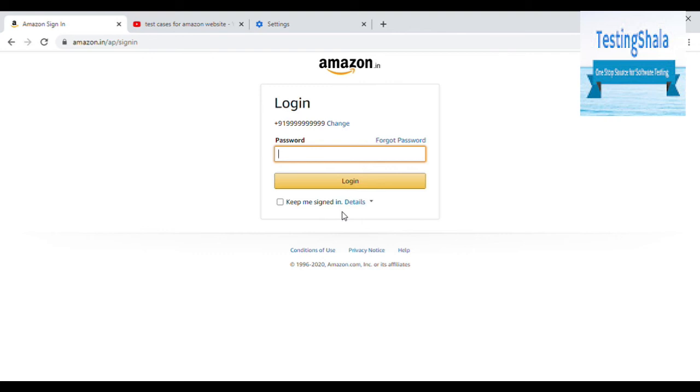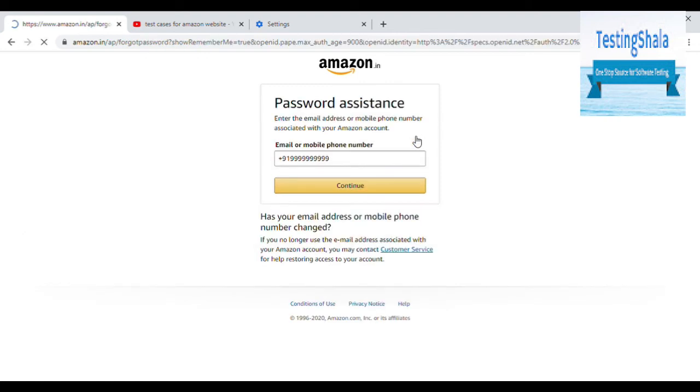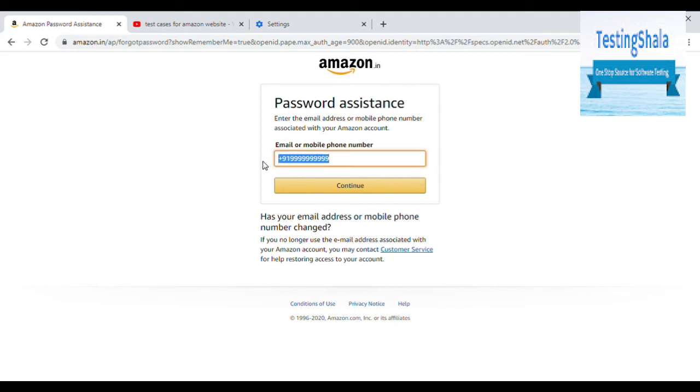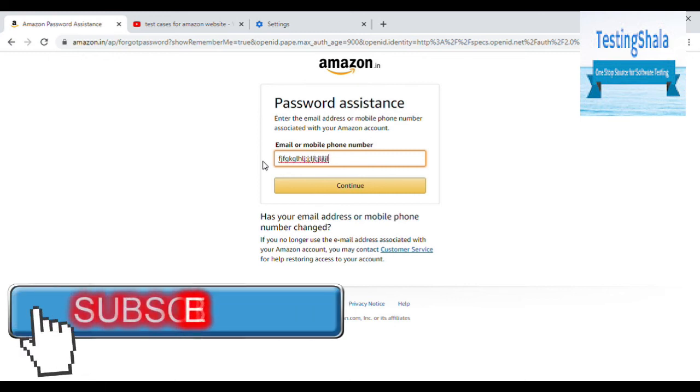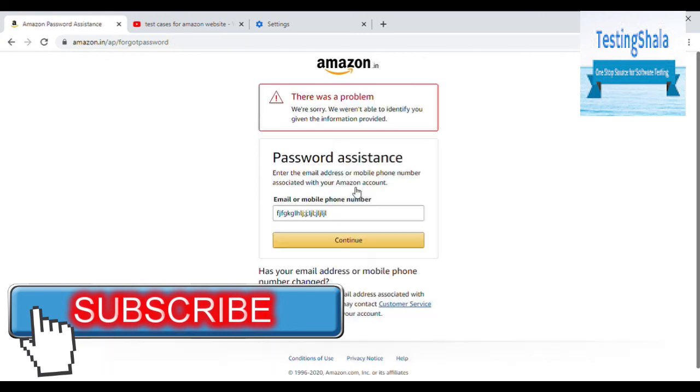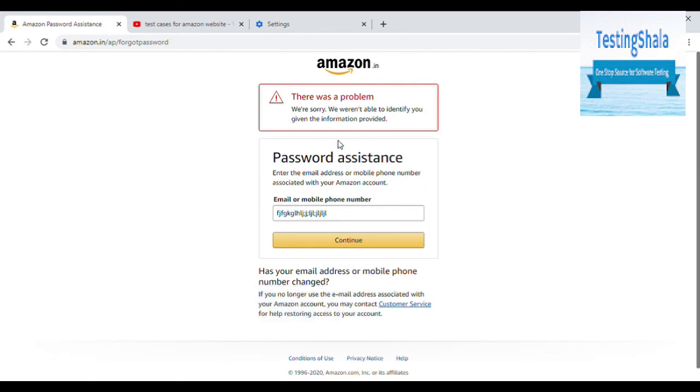Next thing I am going to talk about, how will you ensure that the forgot password thing is going to work? Let's say click on forgot password. Now in the forgot password, there are only two things you should validate - either email or a mobile number. If I am going to give special characters like this, now what you should say? Let's click on continue and see what it shows.